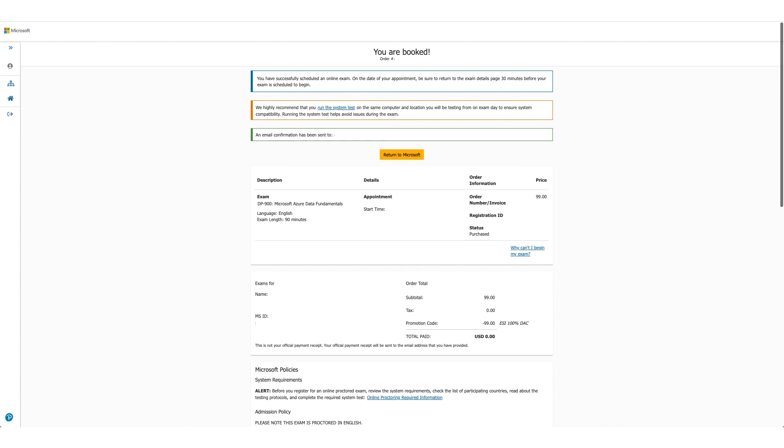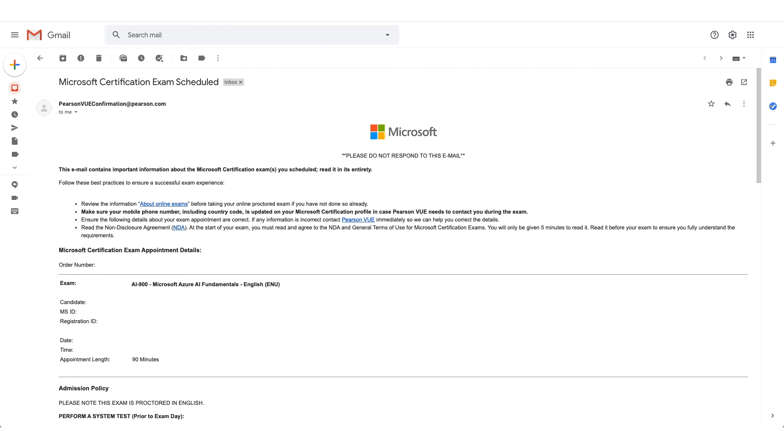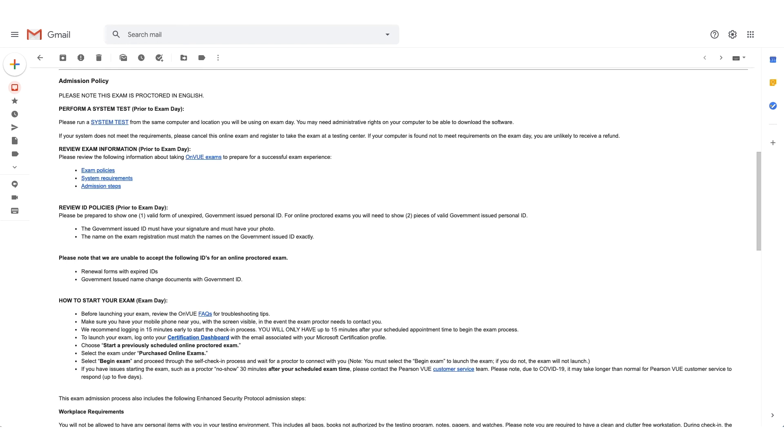Your exam is booked. You can confirm the detail again here. And as the message says, you should have received an email in a few minutes. This is how the email will look like. And if you scroll down the email, there will be admission policies for the exam. The system test option will be available here again. And it will also give you steps how to start your exam.